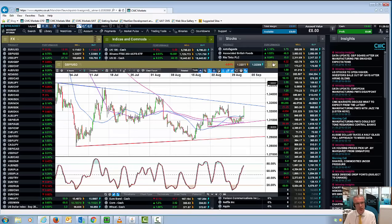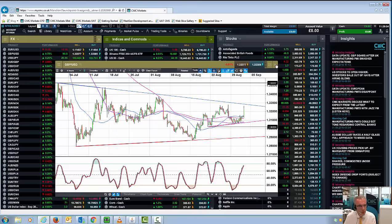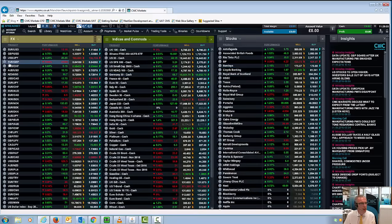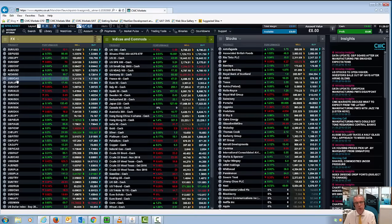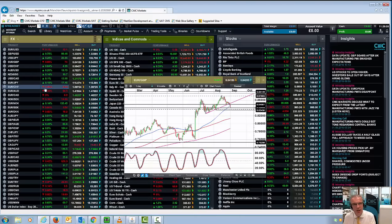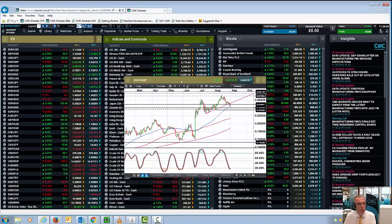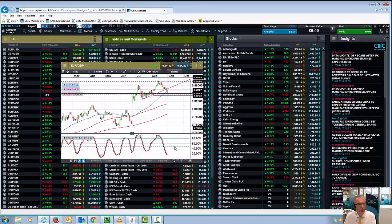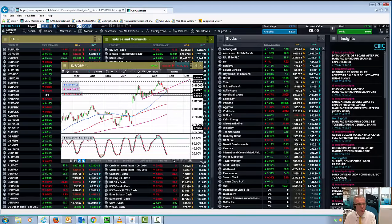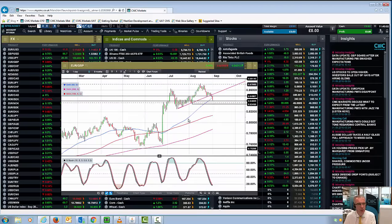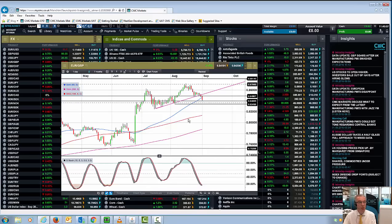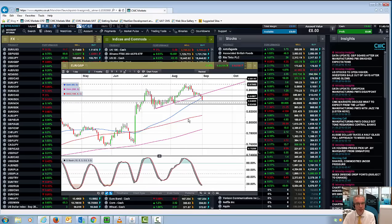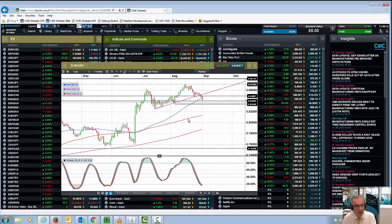But I think in the context of sterling strength, what's more important I think is its reaction against the euro. Because what we have seen is a significant weakening in eurozone data, and that could actually prompt the ECB to become more activist in its monetary policy rather than the Bank of England.